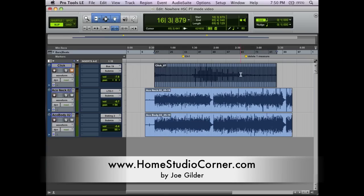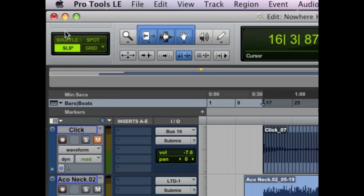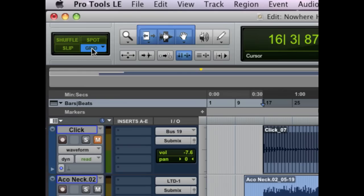I want to talk about the different edit modes in Pro Tools, and that's going to require us looking in this top left section here. As you can see, we've got Shuffle, Slip, Spot, and Grid.